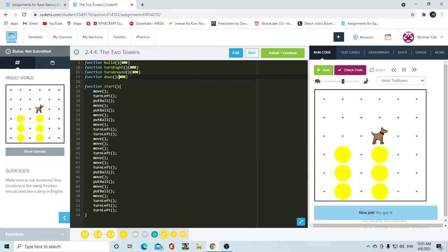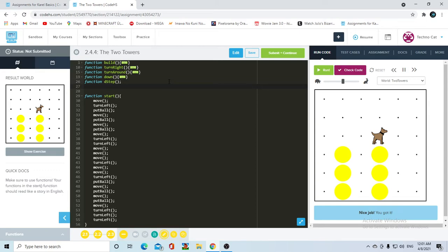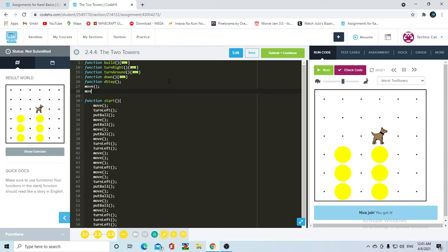Now that we have our down function, Carol should be here and she's going to have to move twice to the next tower. So let's go ahead and do that as well into a function - function double step - and then move, move.